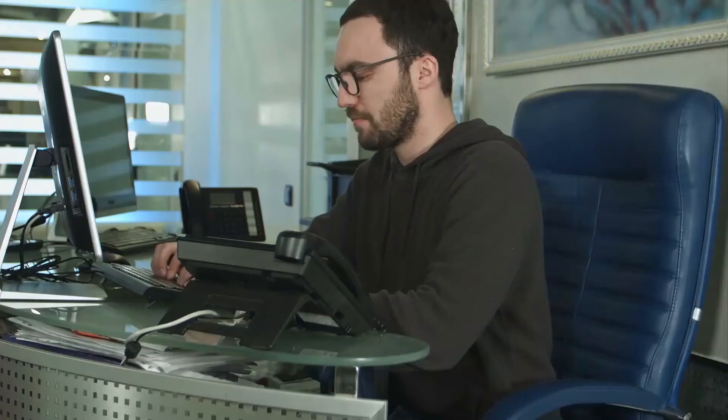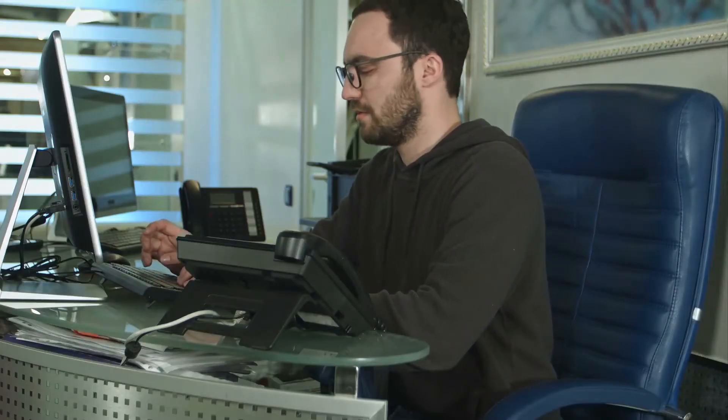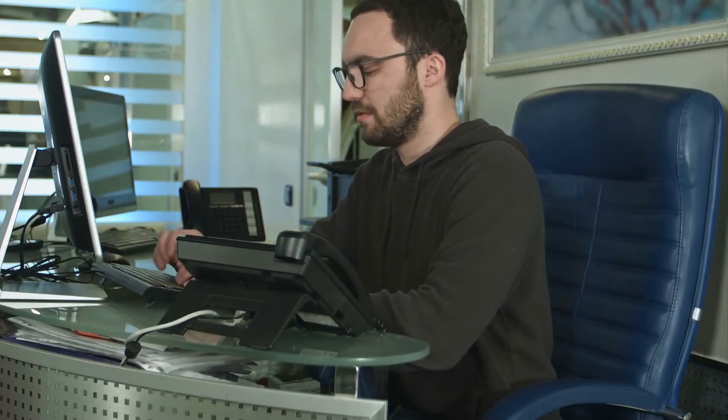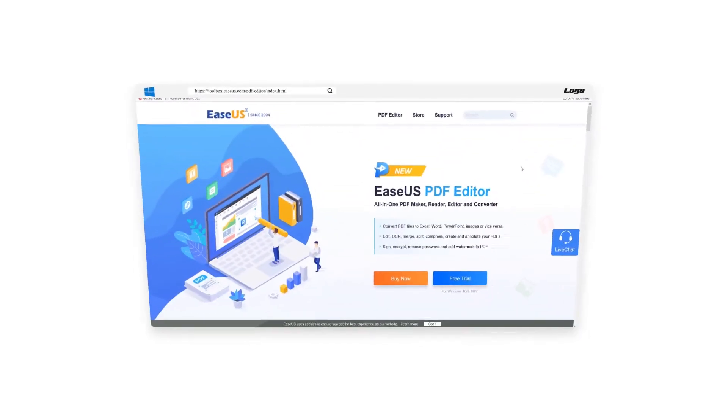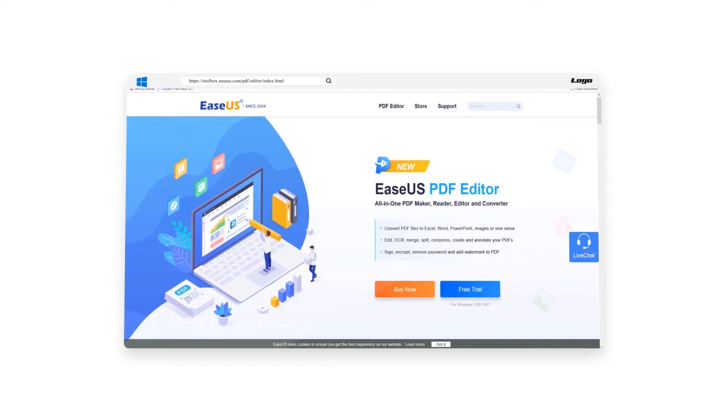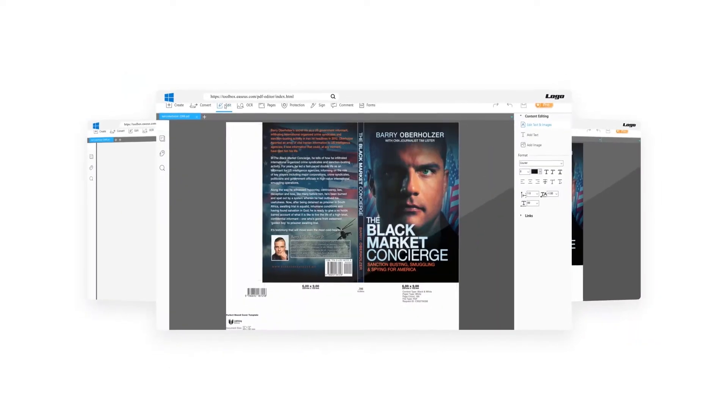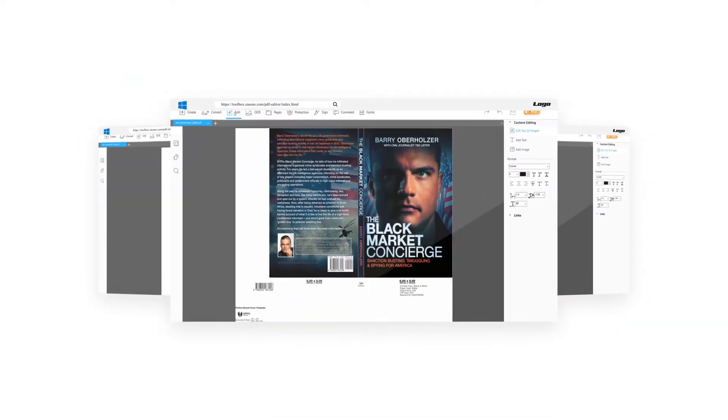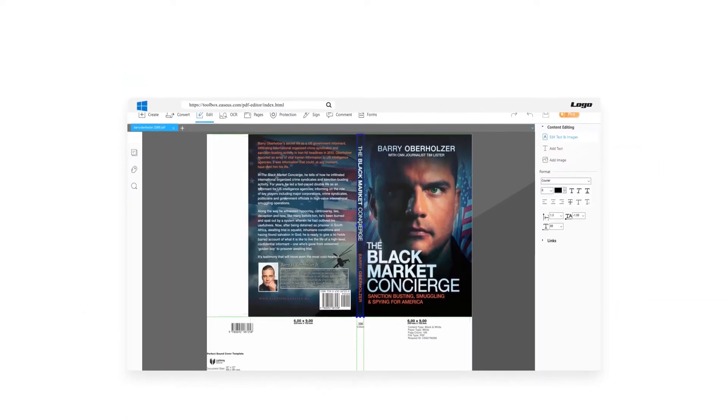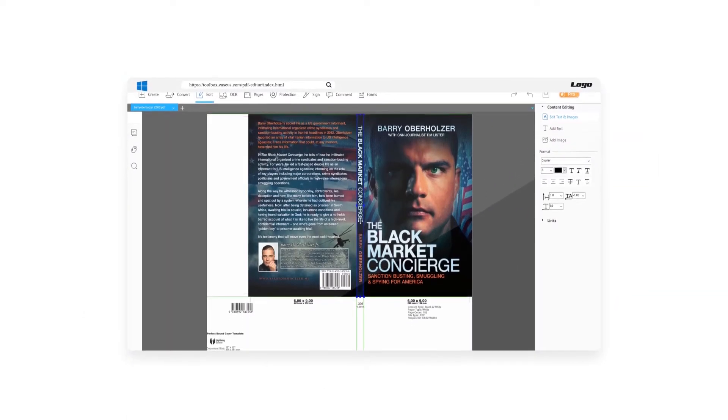Hello everyone, my name is Chris and I want to tell y'all about one of the best PDF editors for Windows, which is EaseUS PDF Editor in this video.